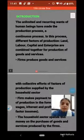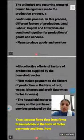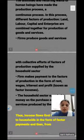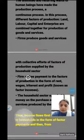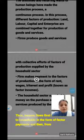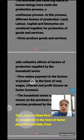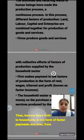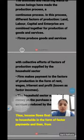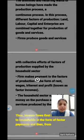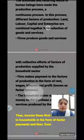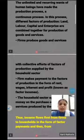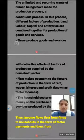First, firms produce goods and services with the collective efforts of factors of production. Then the firm makes payment to the factors of production: for land, the firm pays rent; for labor, wages; for capital, interest; and for enterprise, the entrepreneurs receive profit.